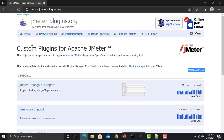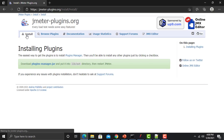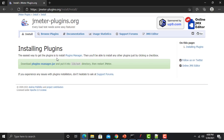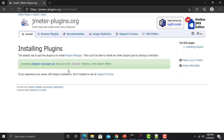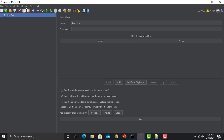In order to use these plugins, we need to install the Plugins Manager. Just click on this install button and the easiest way to get the plugins is to install the Plugins Manager. We need to download the plugins-manager.jar file and put it into the lib/ext folder, then restart JMeter.